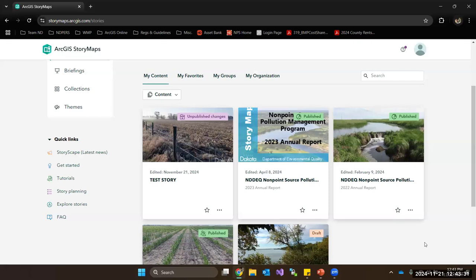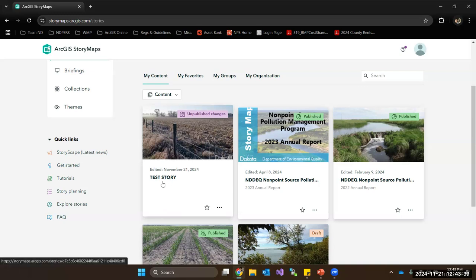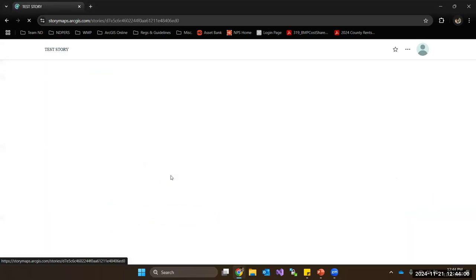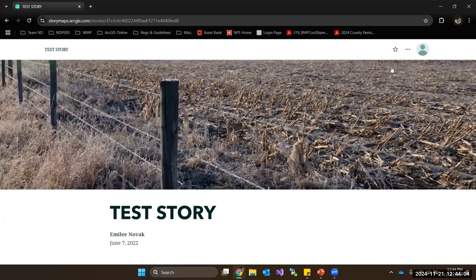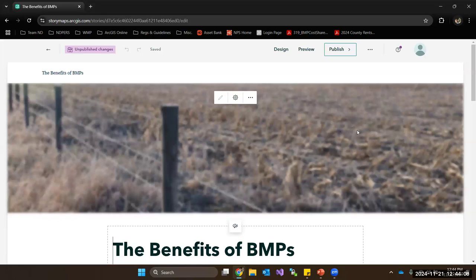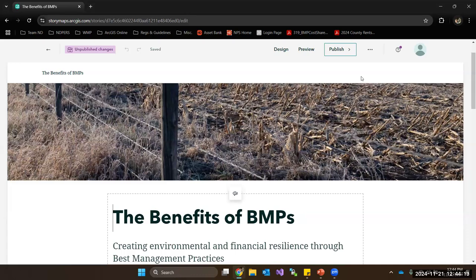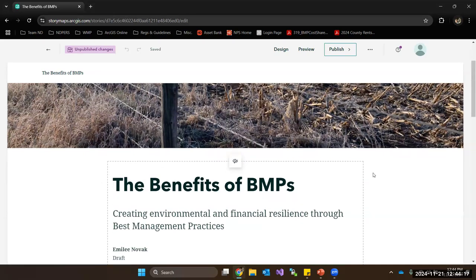Let's jump into a demo. For those who have never seen an ArcGIS Story Map, I'm going to go into one I created as a test document for this presentation. I created a story map, named it 'Test Story,' added a cover photo, and published it. On the back side, there are changes I made that — because I haven't published them to the general public yet — are only viewable to me. This is the beauty of having these: you can update stuff and only publish when you're ready.